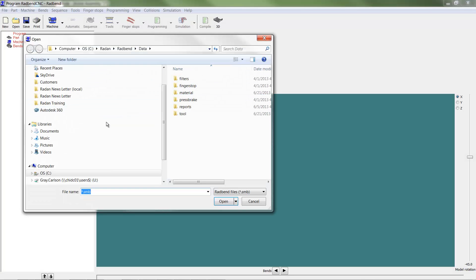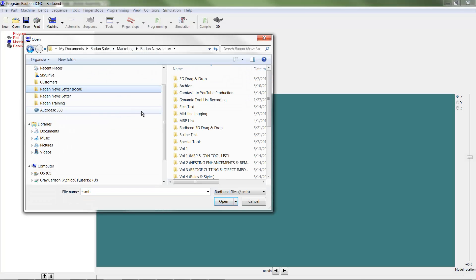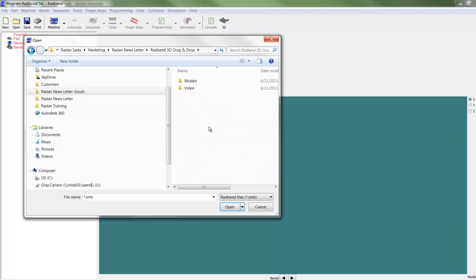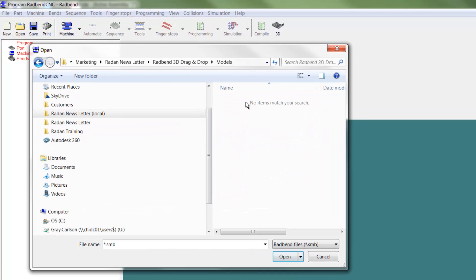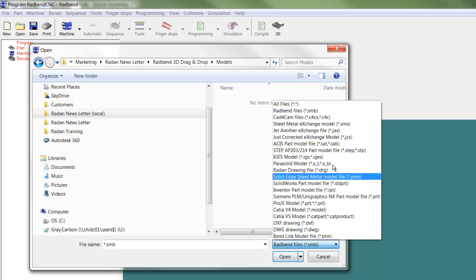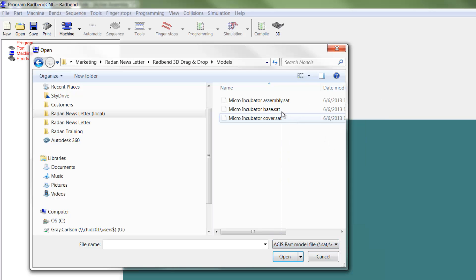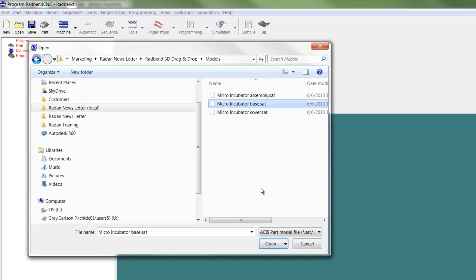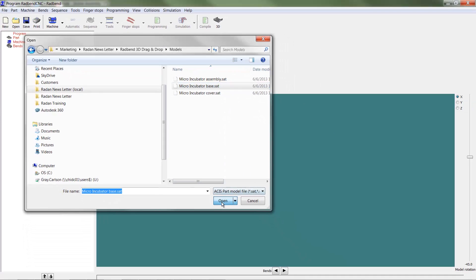3D model files can also be opened directly from Radbin using Radbin's open command. As mentioned earlier, some file types require a licensed translator.